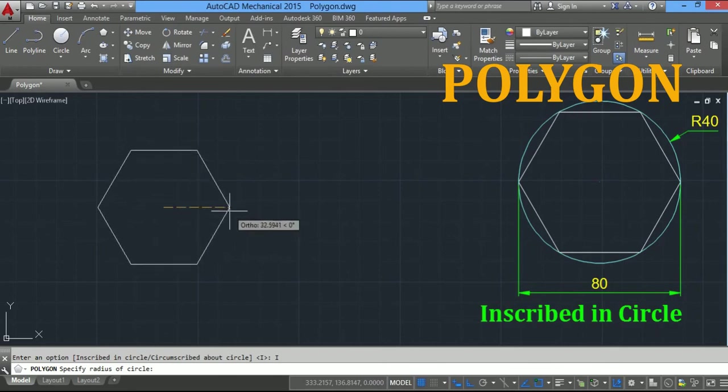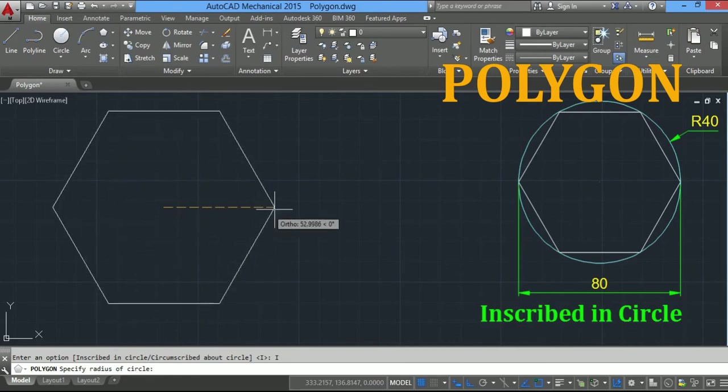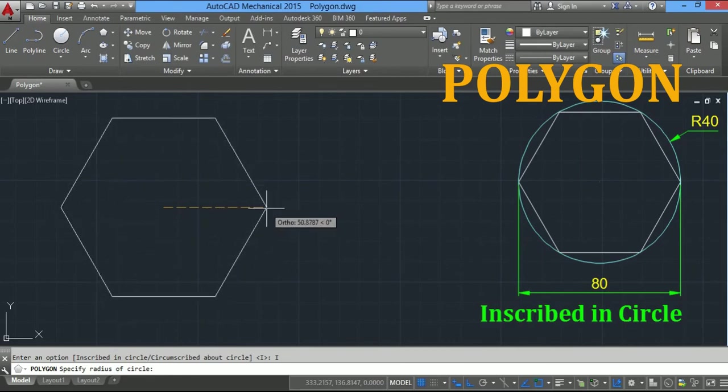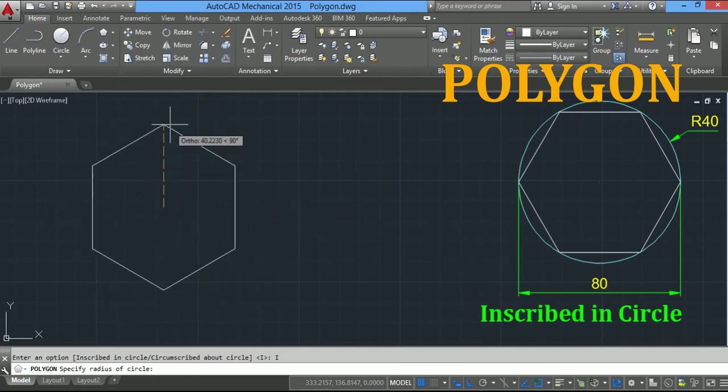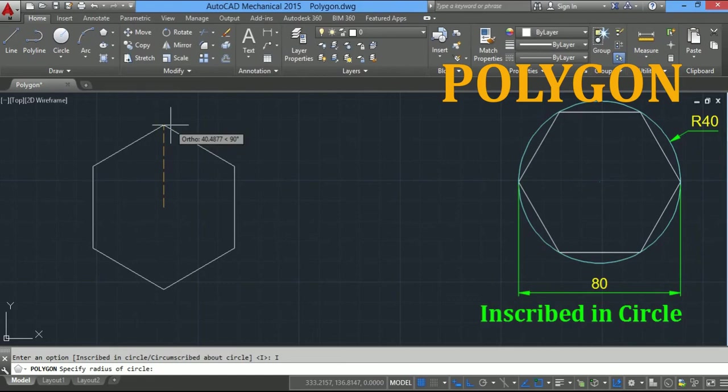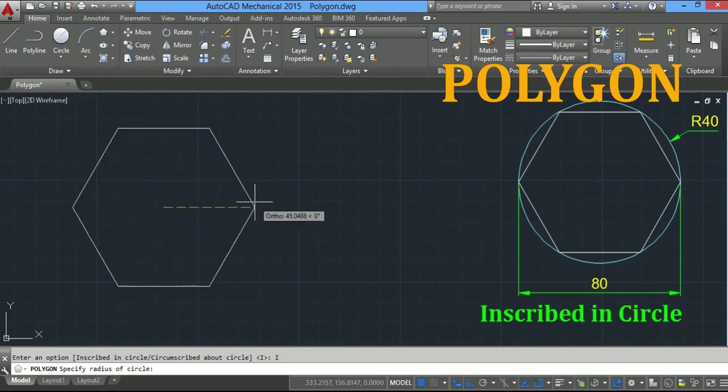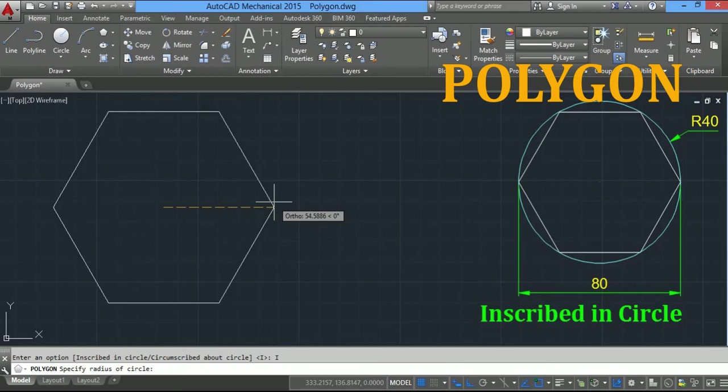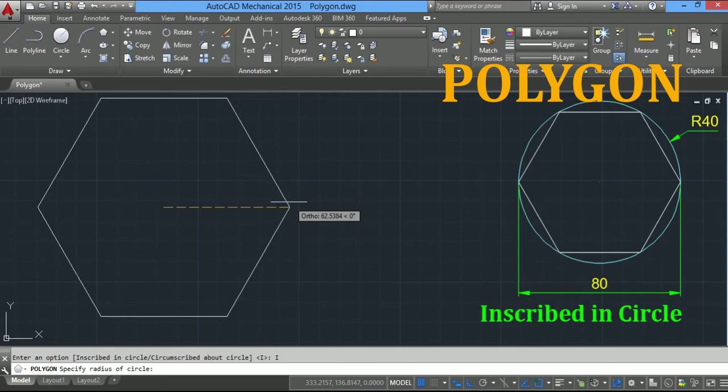Now you have to specify the radius of the circle, so either you can drag the mouse on the right side or on the upside. You can see the orientation of the polygon changes. Suppose I will drag the mouse on the right side and type radius of the circle.